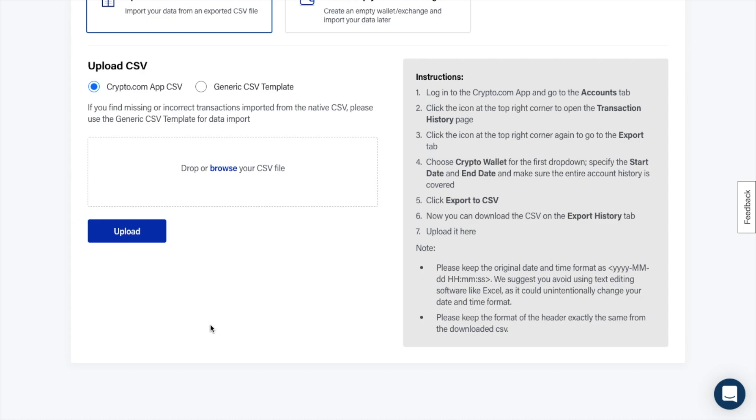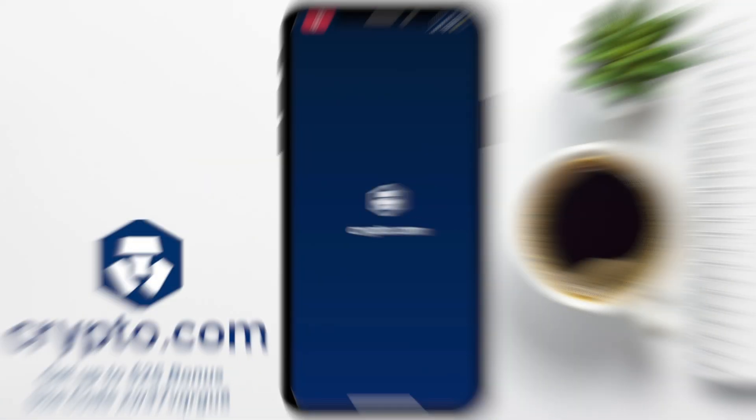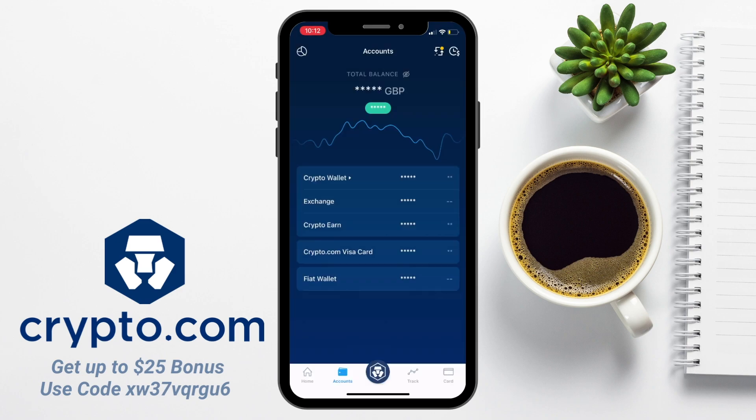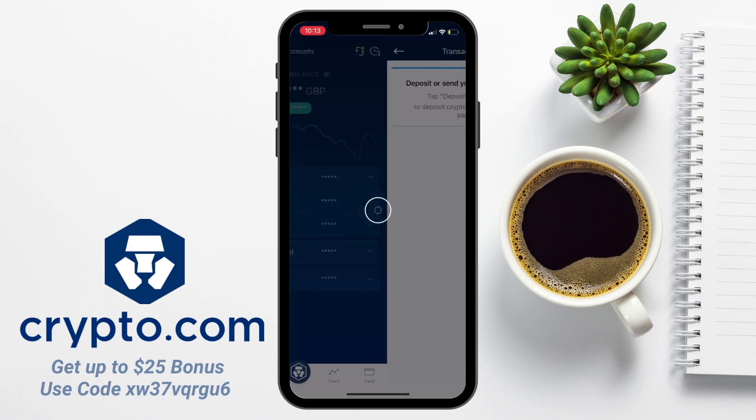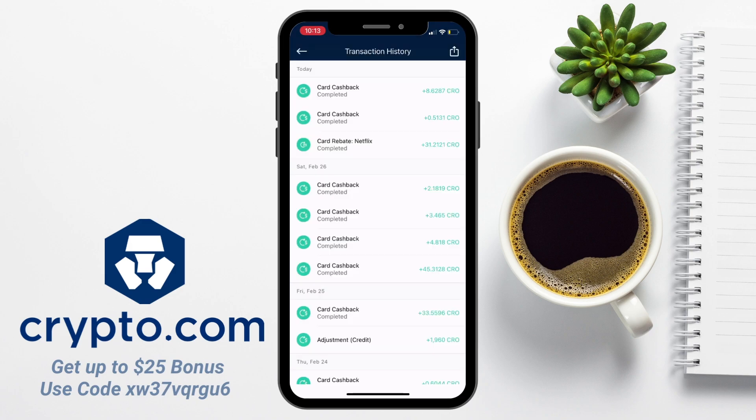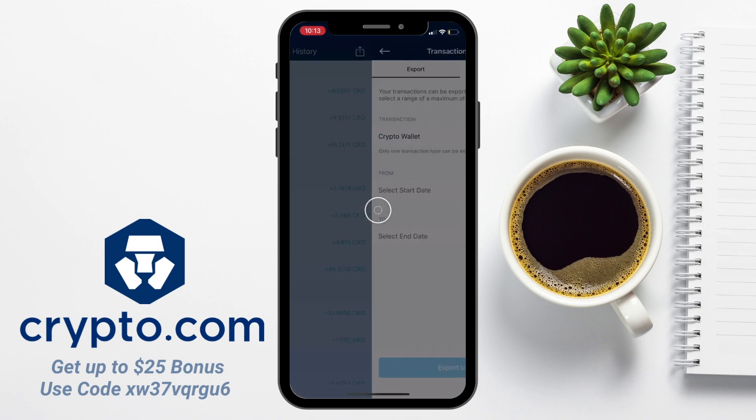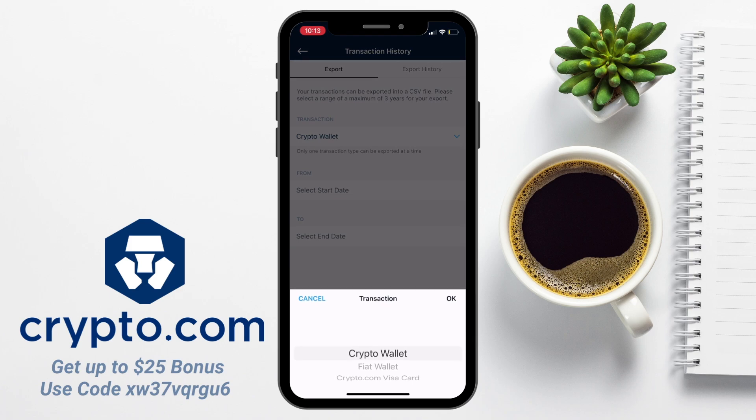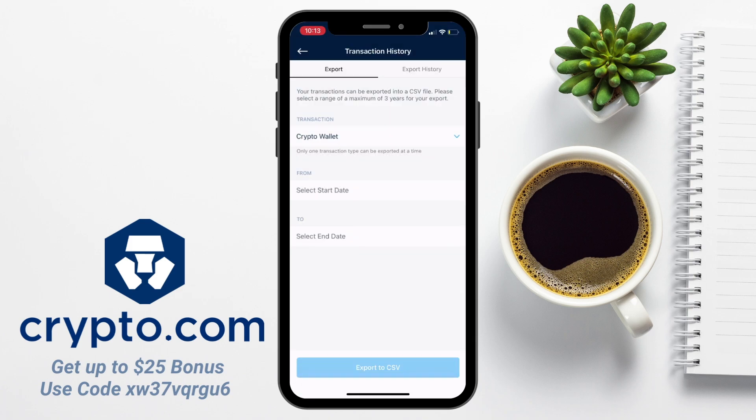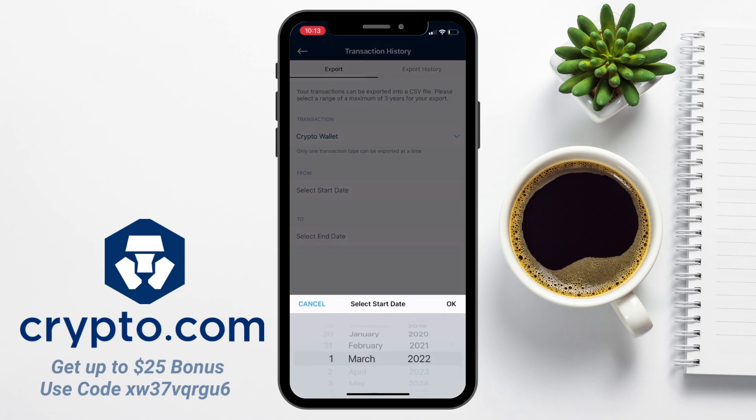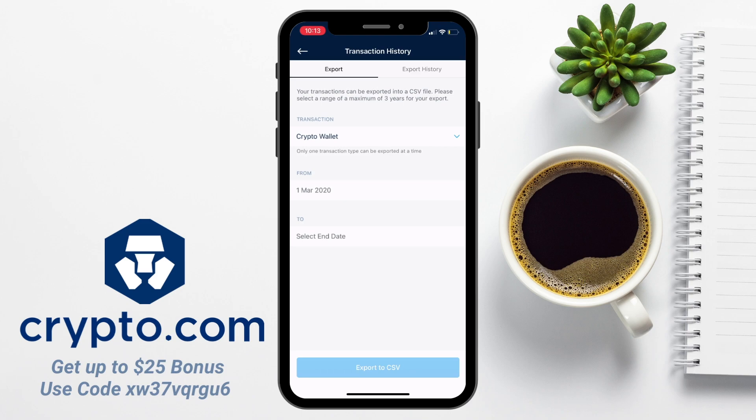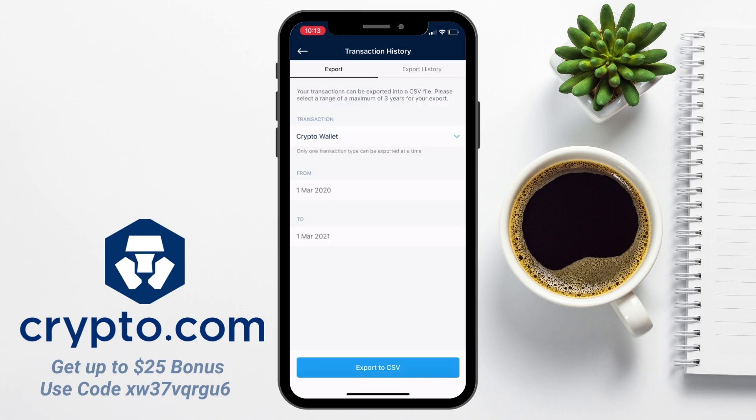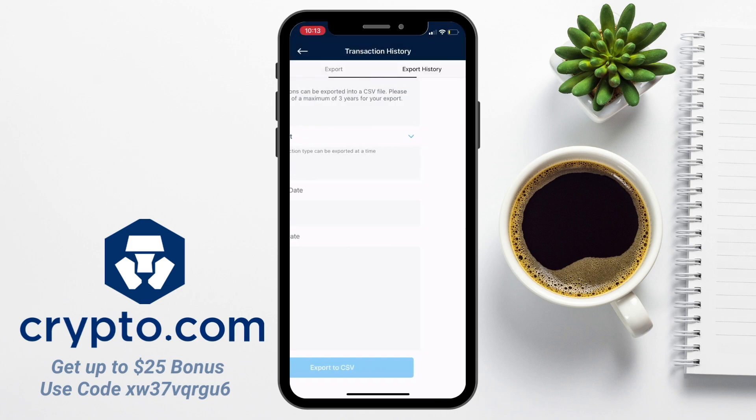I need to log into my Crypto.com app and then head across to the Accounts tab at the bottom of the screen. Then I need to press the icon in the very top right to open the transaction history. Then press the icon in the top right hand corner again to export. Then choose Crypto Wallet from the first drop down, specify the start and end date, and make sure that the entire account history is covered. Then I'm going to export to CSV.